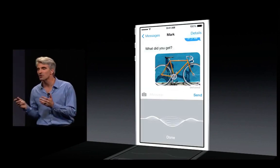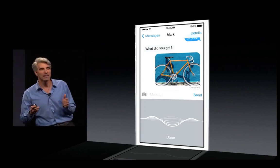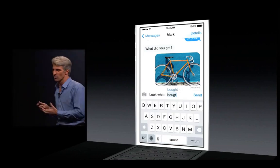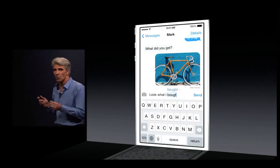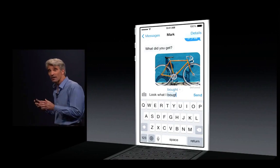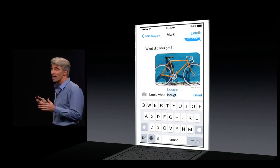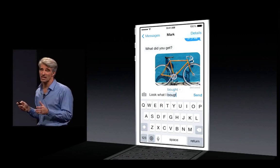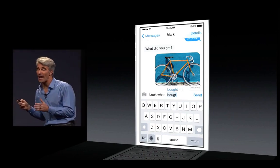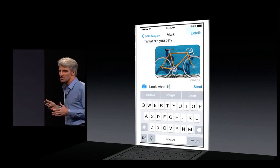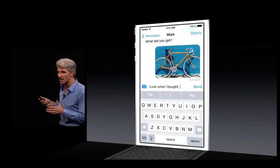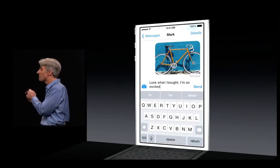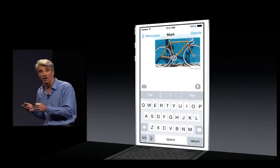But underlying it all have been the language models under autocorrect. Now, in iOS 8, QuickType supports predictive typing suggestions. So as you type, you get suggestions for the next words you might want to type, and you can tap things out faster than ever before.